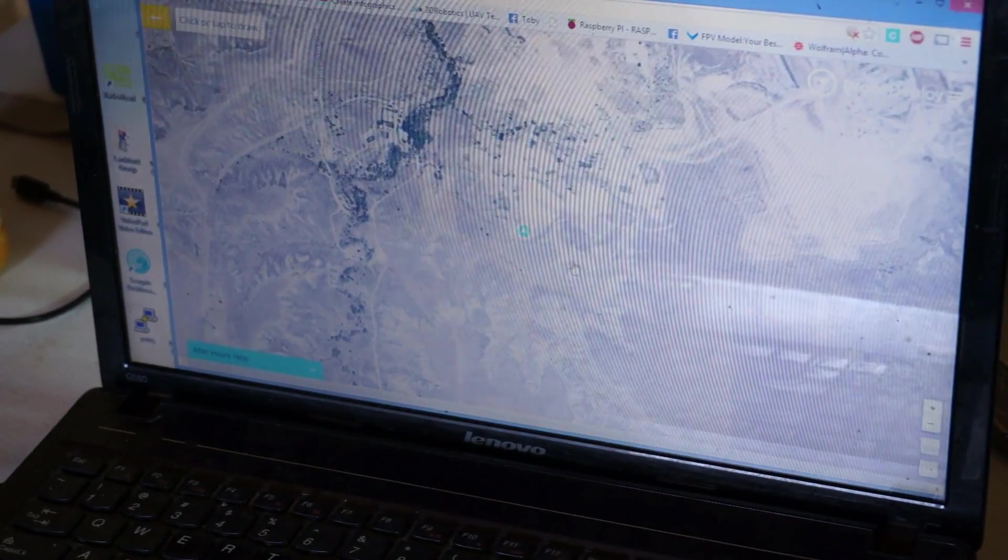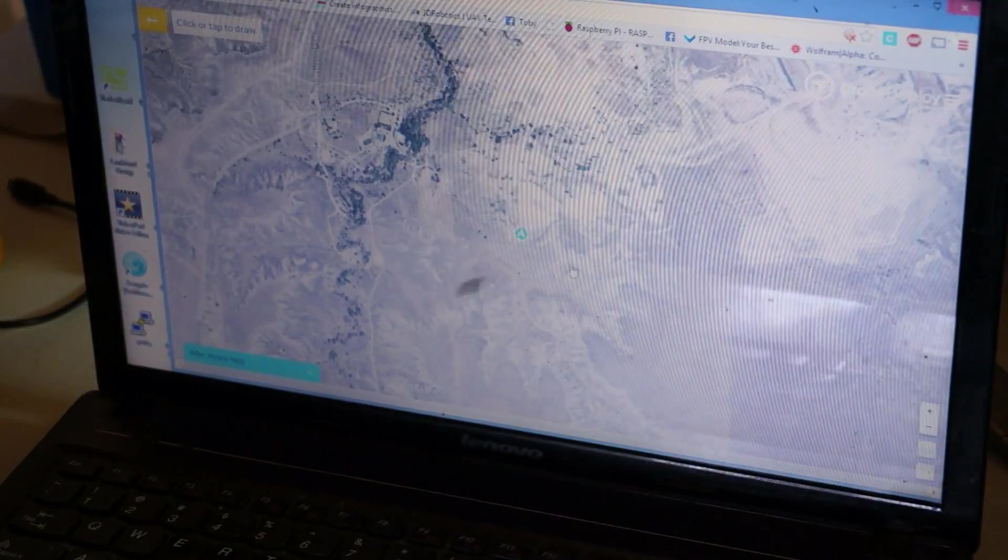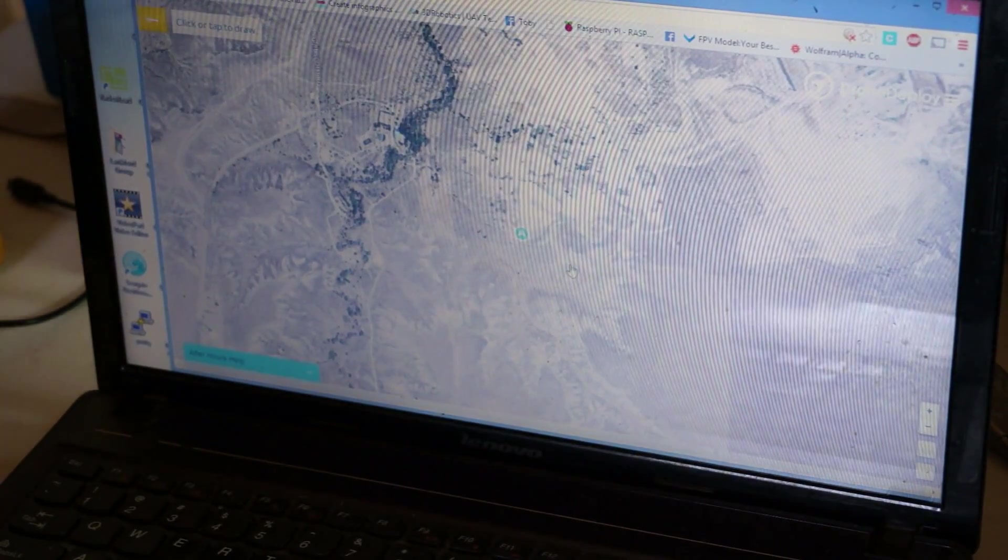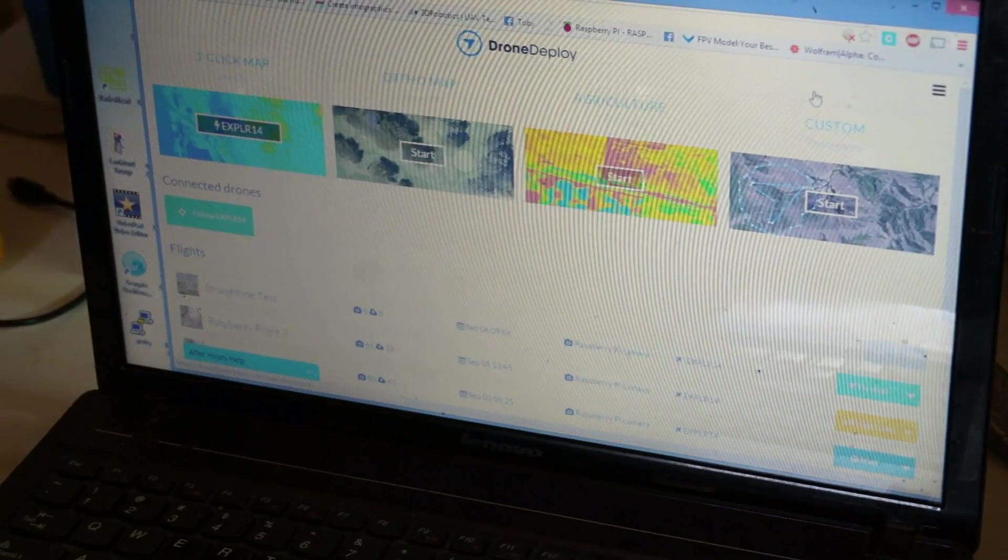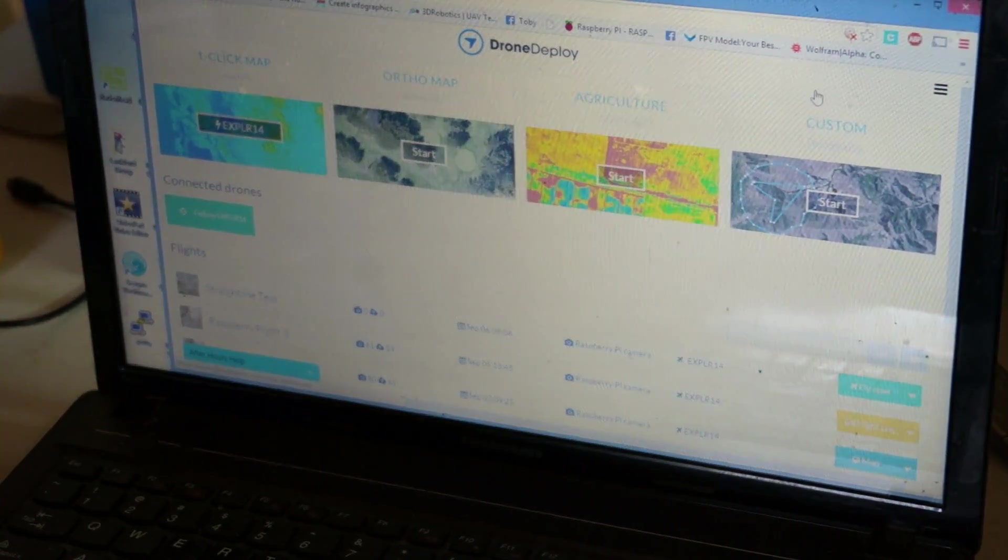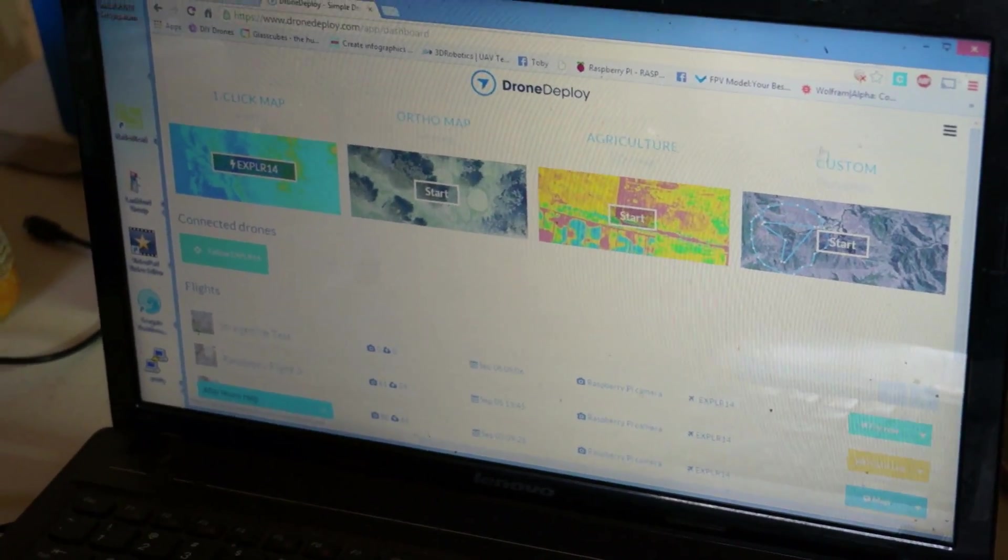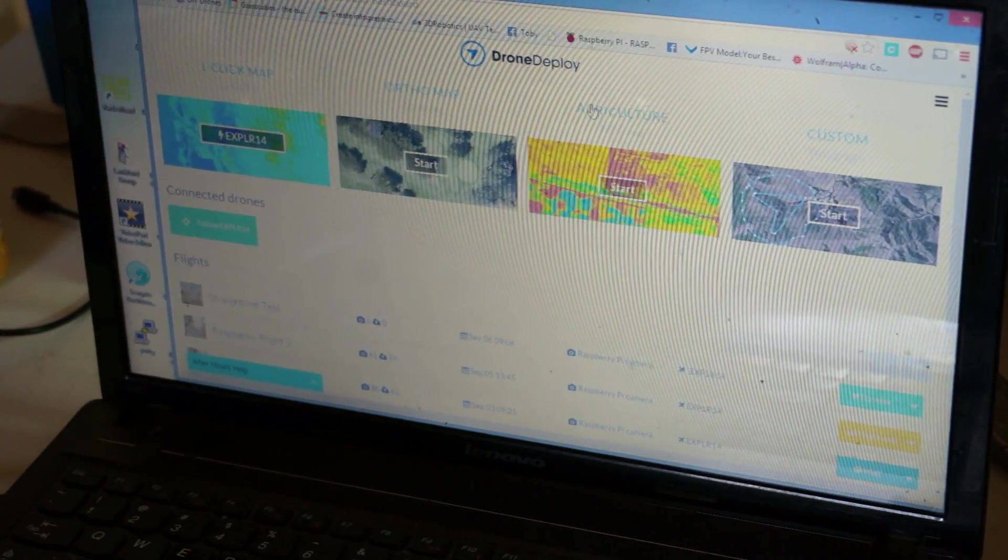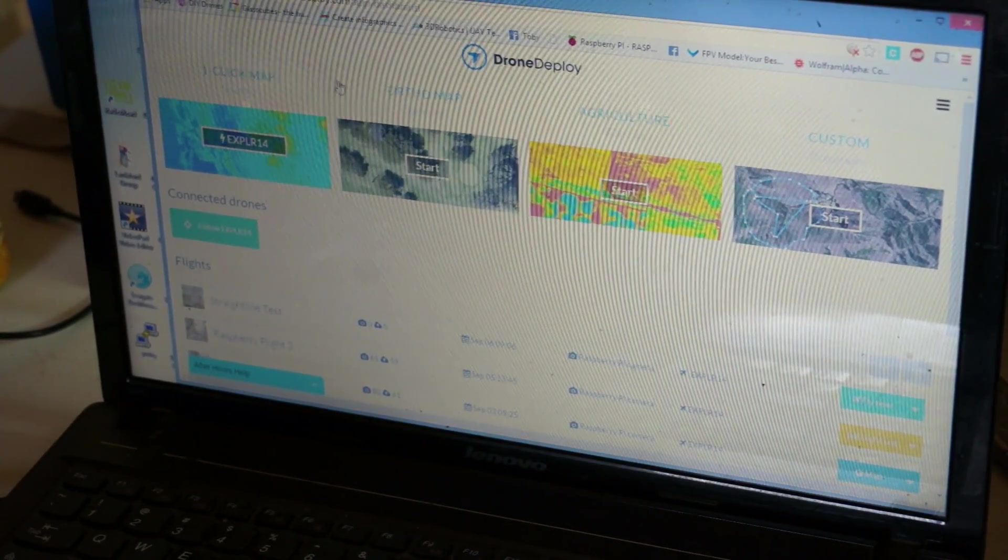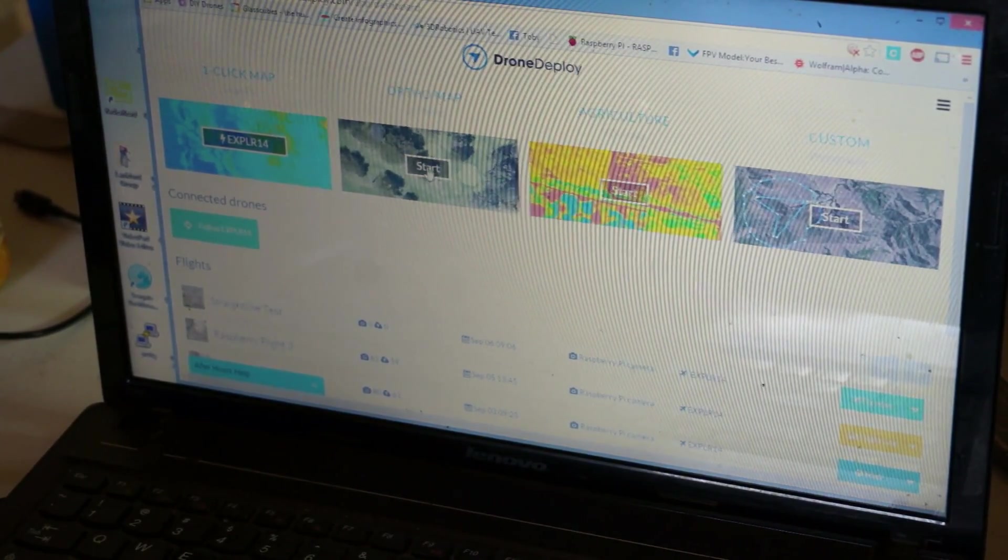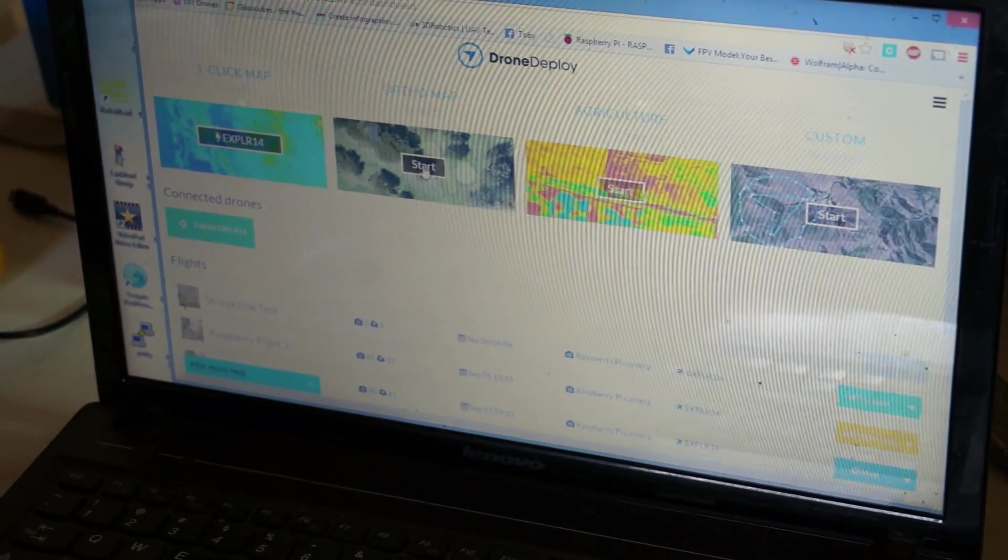You can see we have our home map up, we've got Drone Deploy pulled up and we've just got some ortho planning on here. In fact, I'm going to go back and I'd like to show - this is the Drone Deploy user interface. We can do ortho maps, we can do agriculture maps, we can do custom straight line photography or anything we'd like to do. And I've yet to use the one click map but we're going to show how easy it is to set up.